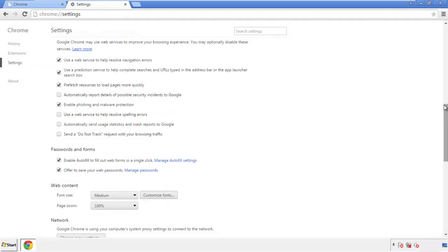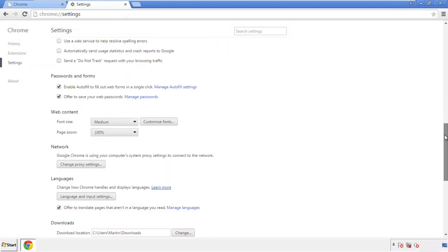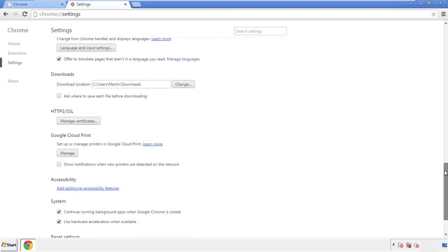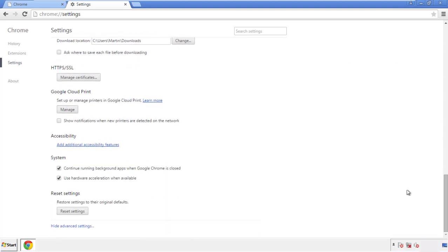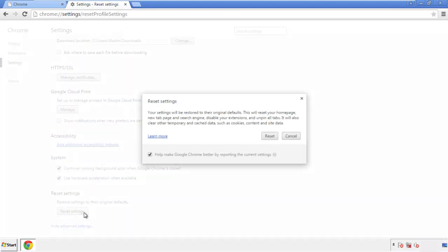Now we can move on to resetting the browser. Back to settings and all the way down to the bottom. Click reset settings.